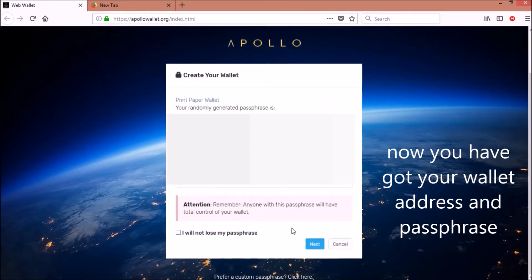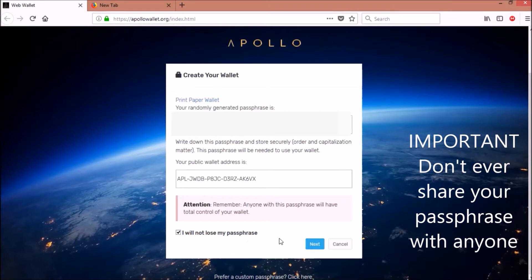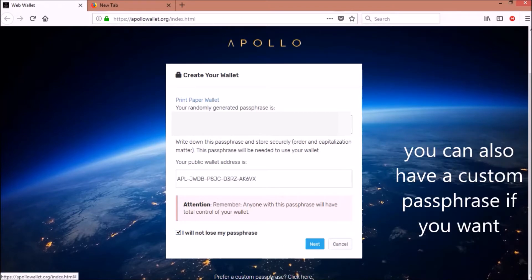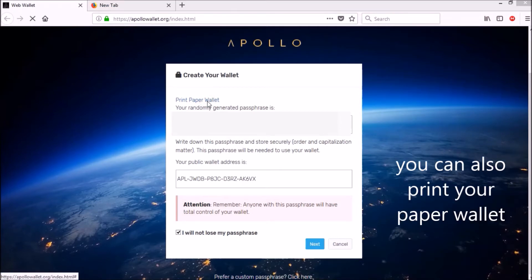Now you have got your wallet address and passphrase. Don't ever share your passphrase with anyone. You can also have a custom passphrase if you want, and you can also print the paper wallet if you want.